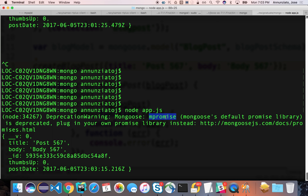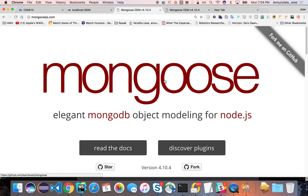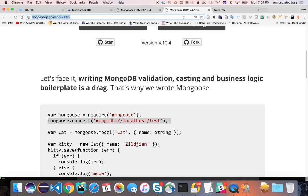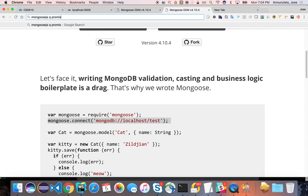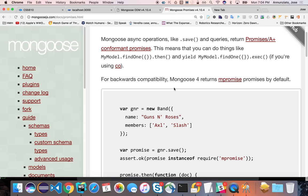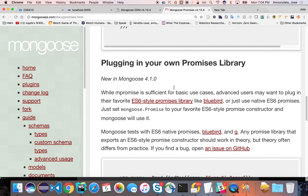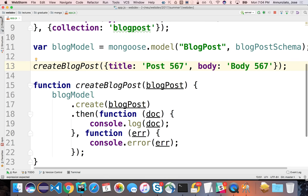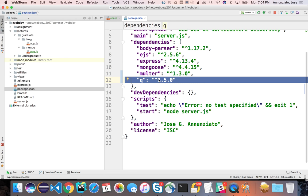There are quite a few promise libraries out there. We're going to use the Q library. The Q library has an equivalent in Angular as well. The way you install it is npm install Q --save. We've already installed it. You can require Q, and then tell Mongoose: 'Don't use your default deprecated promise library. Instead, use the Q library's promise library.'